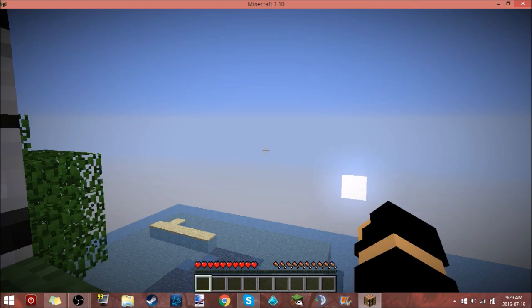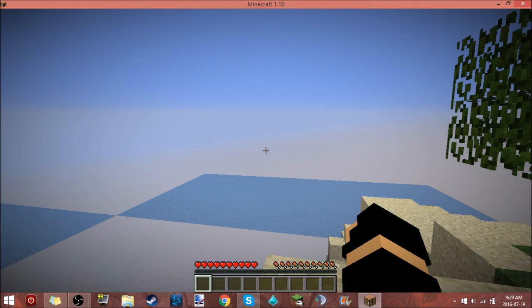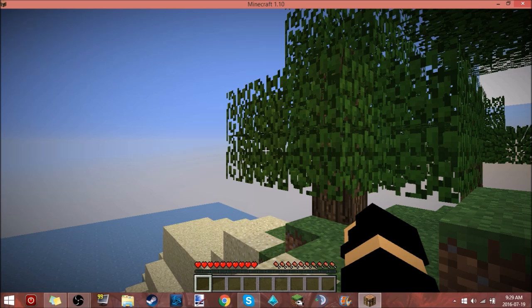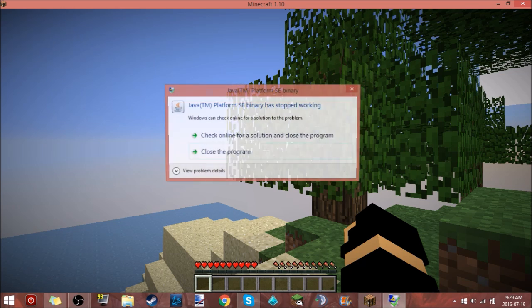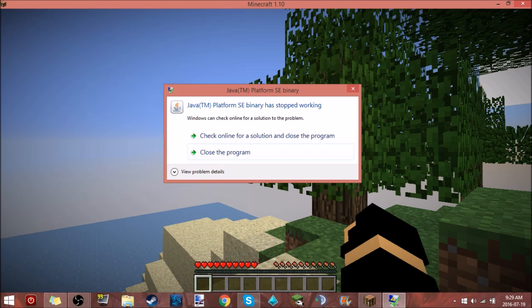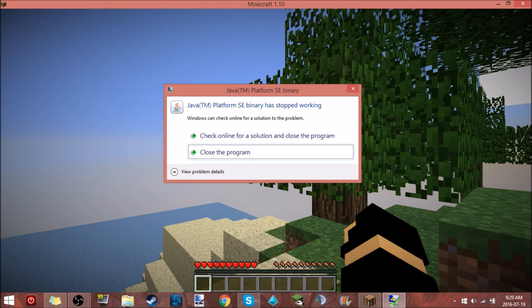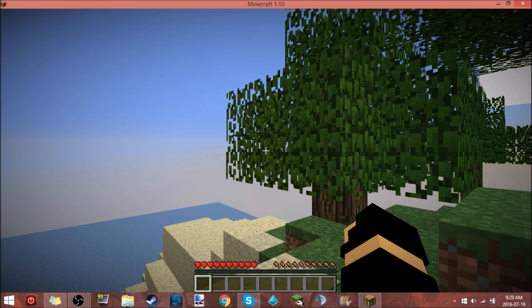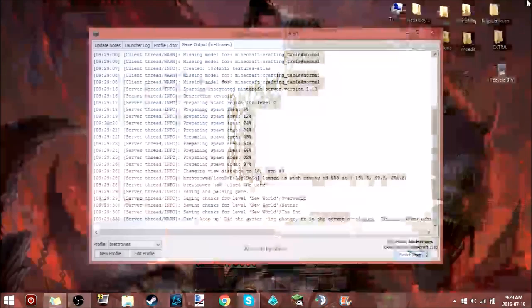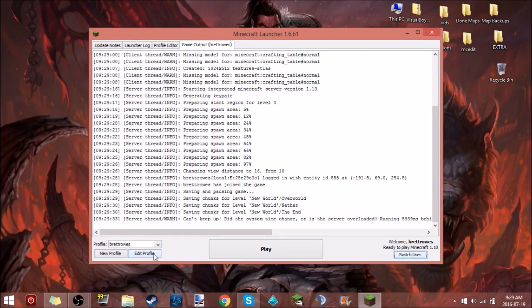We're in a brand new world, everything's all good for now and then you get this, the platform SE has been broken. But you guys are like, but BurtRose you're playing in 1.10 in your survival series, how did you fix it?